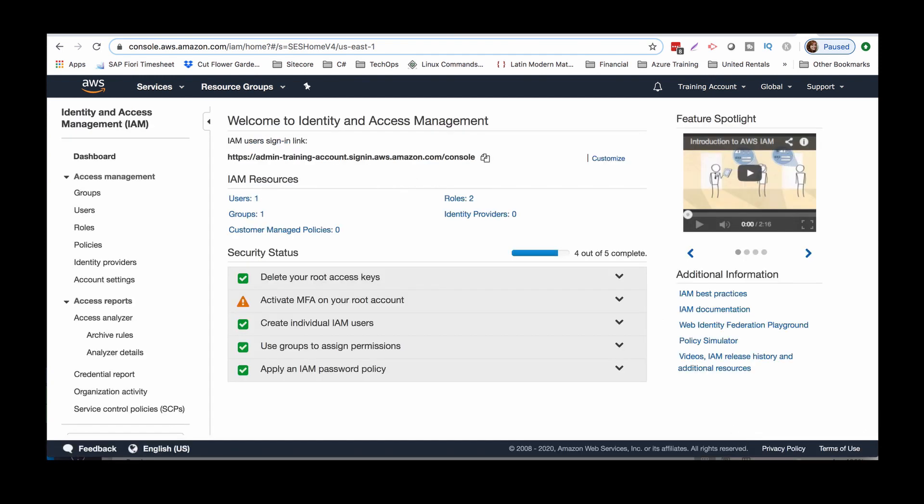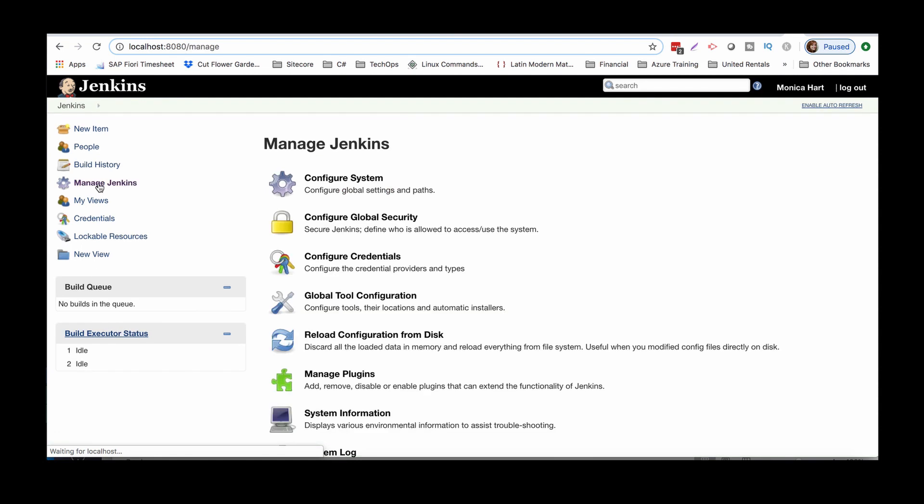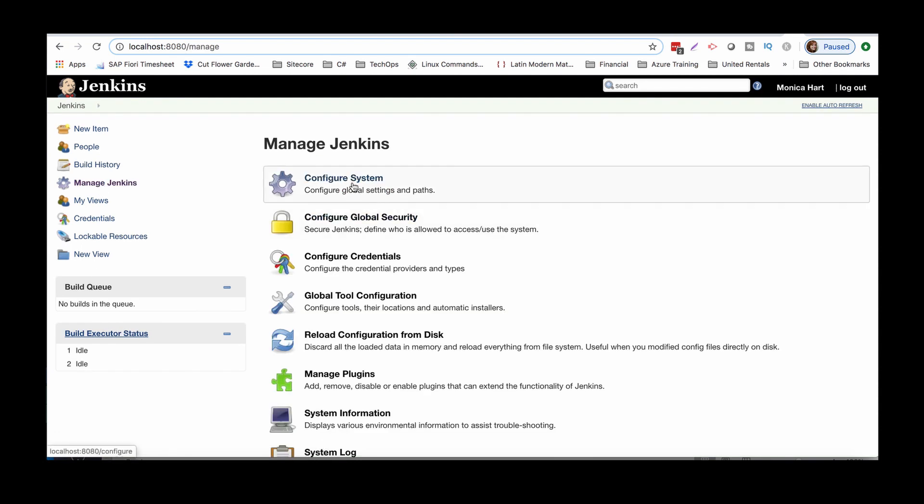Let's go ahead and hop back over to Jenkins. Now this is just a standard Jenkins. I just created this through a Docker container to get it spun up. Obviously, I don't have any jobs yet. It's just spitting out on my localhost. So let's go ahead and go to manage Jenkins. We'll go to configure system.